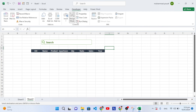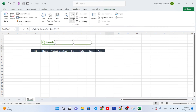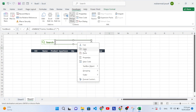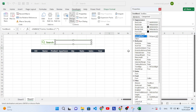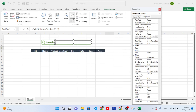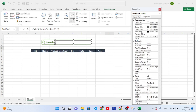Now let's add an ActiveX text box. Go to the Developer tab, then Insert, and select the text box. Draw the text box in place. After creating it, right-click and open Properties. In the properties, find the LinkedCell field and set it to E3 — this links the text box to cell E3.